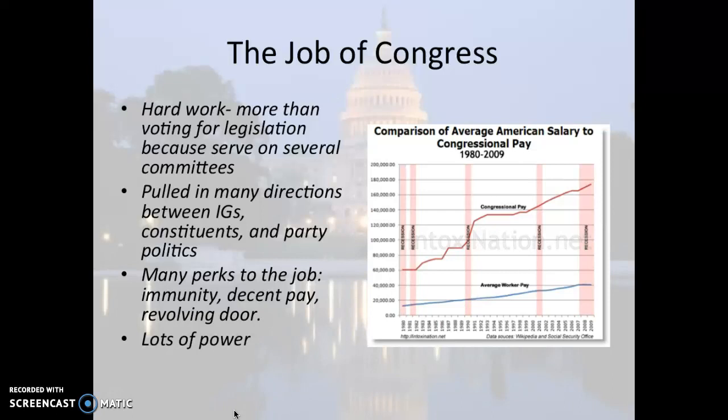There are many perks to the job. You get decent pay, even in recessions. You have immunity from being arrested — so if you need to drive 95 miles an hour through DC to get to a vote, you really can't be pulled over. And there's the revolving door: once you leave Congress, there's probably a job waiting for you in the private sector doing something related to what you did in Congress. You also have a lot of power and influence.